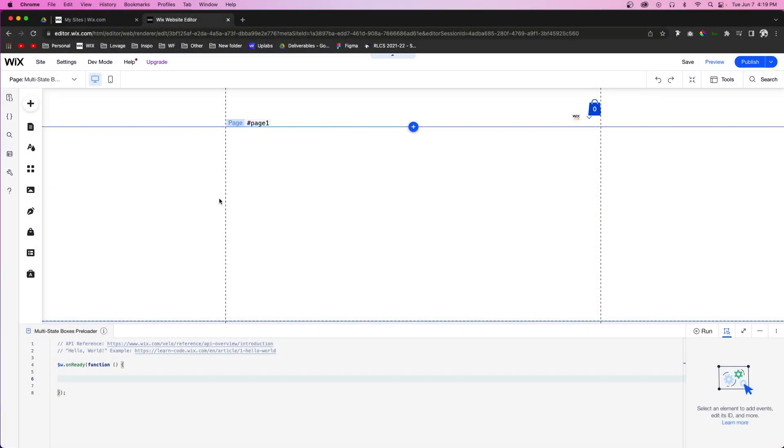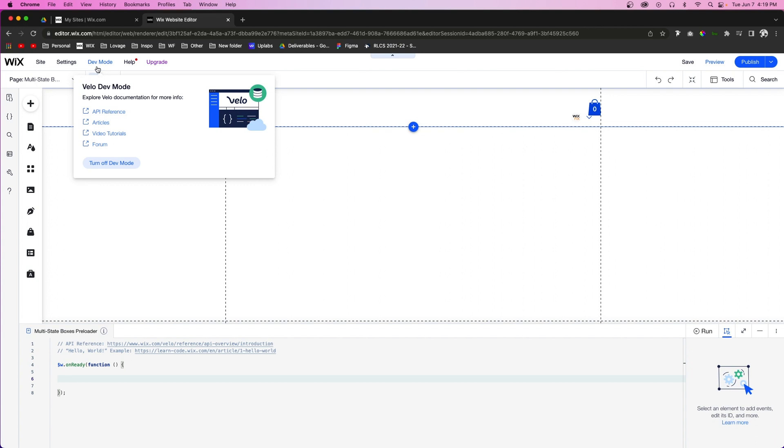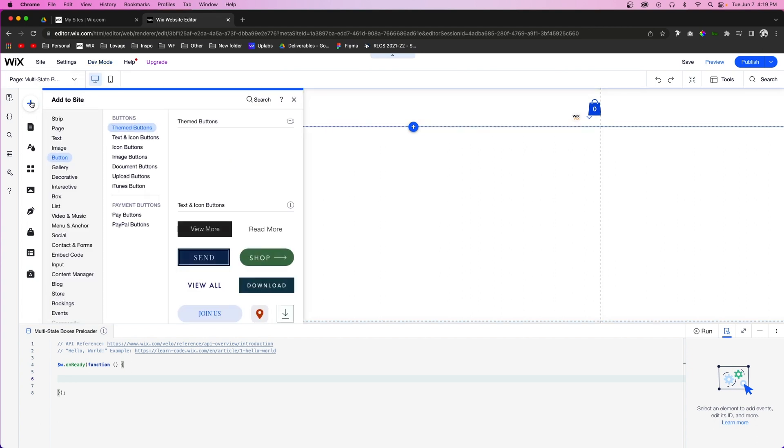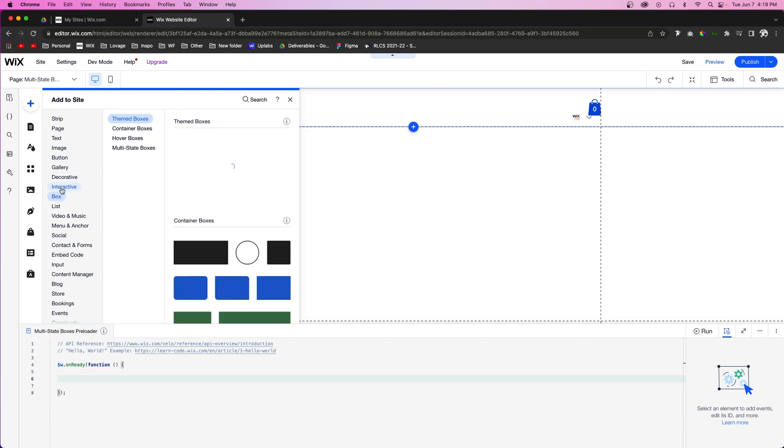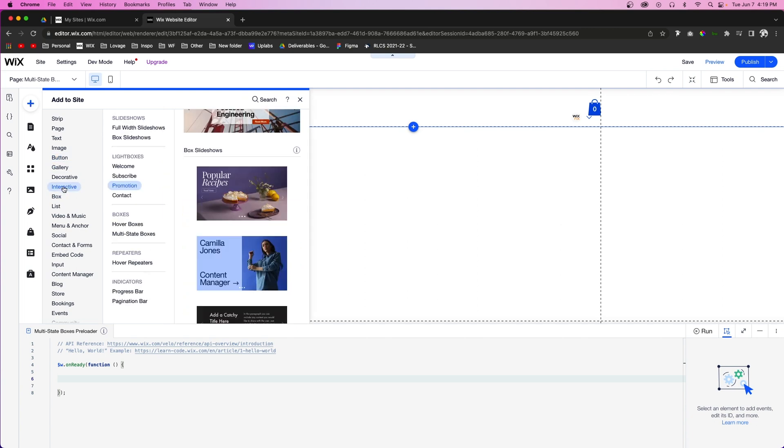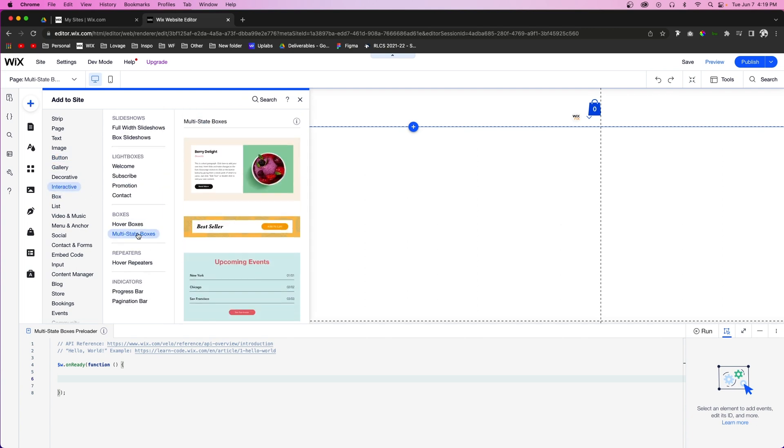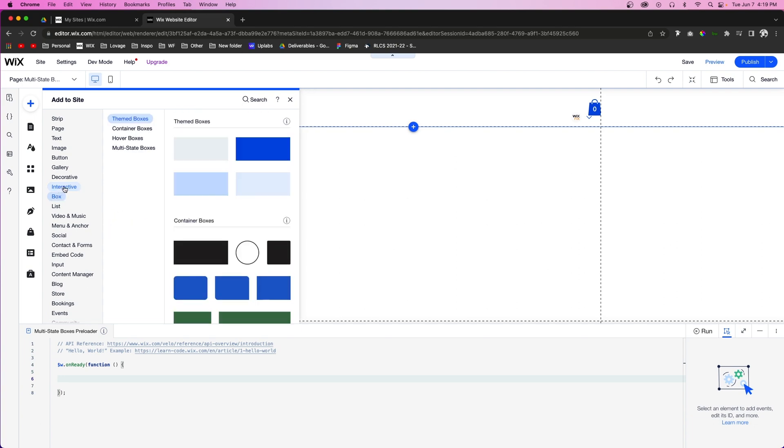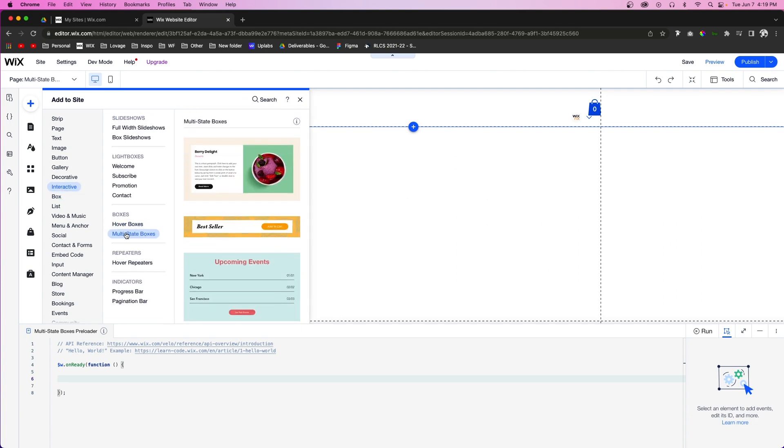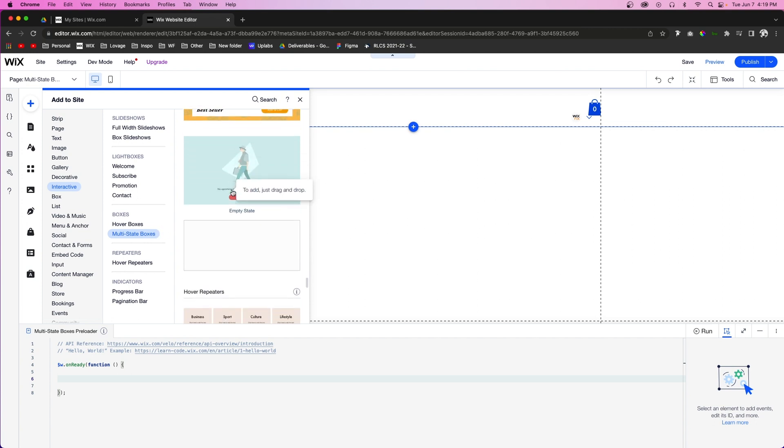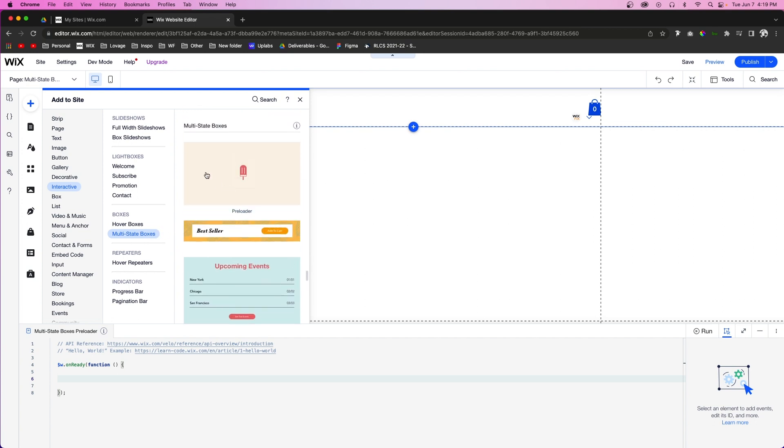So the first thing that you're going to want to do is make sure you have dev mode turned on. Without dev mode turned on, you will not have access to this multi-state box feature. If you come up to add interactive and come down to multi-state boxes, you will not have this option unless you have dev mode enabled. But once you enable it, we have access to all of these.